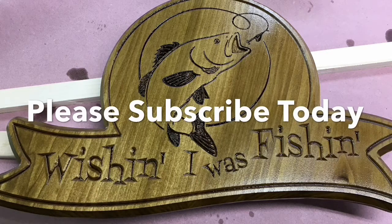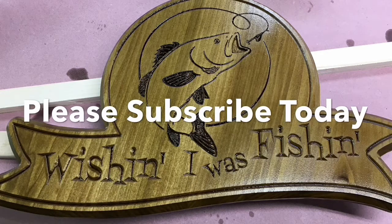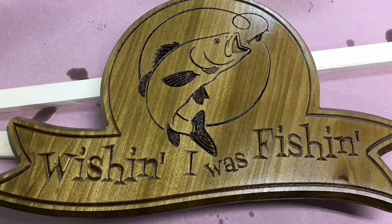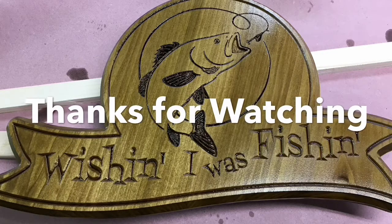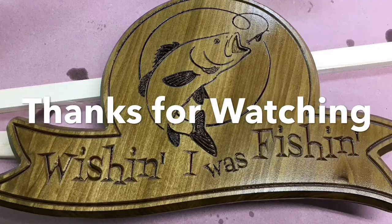If you enjoyed this video today, please hit the subscribe button and give me a thumbs up. Thanks for watching.